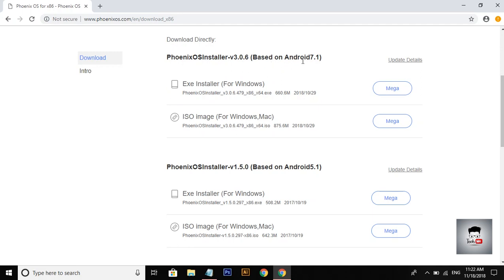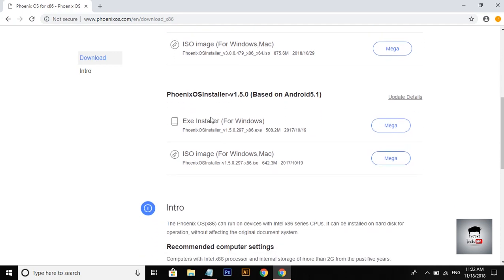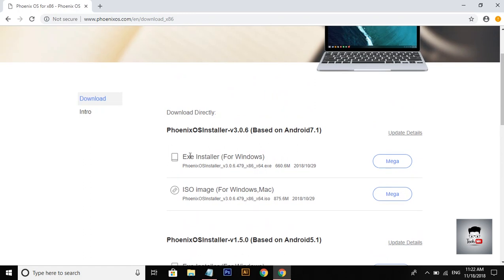We will find the link to the file in the description box. You can download Mac OS, Windows, etc. You can also download Android 5.1 and Mac OS.